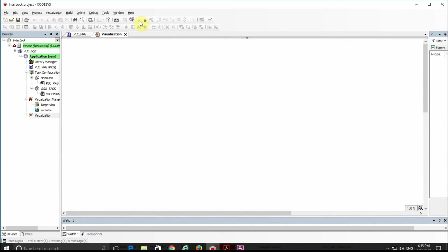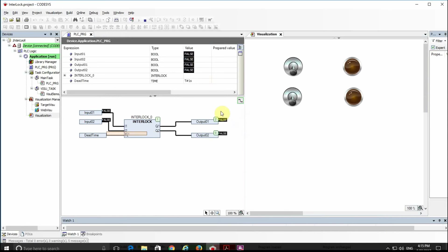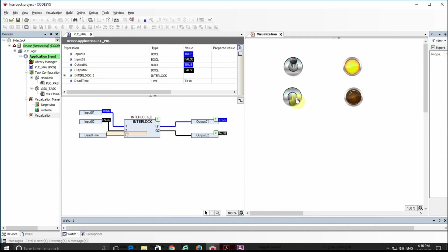Hopefully there are no errors — the program is quite simple. Initially all inputs are false, so both outputs are false. If I switch the first input to true, the first output becomes true. Now if I also switch the second input to true, we see that the second output does not become true and the first output becomes false as well. So when both inputs are true, both outputs become false.